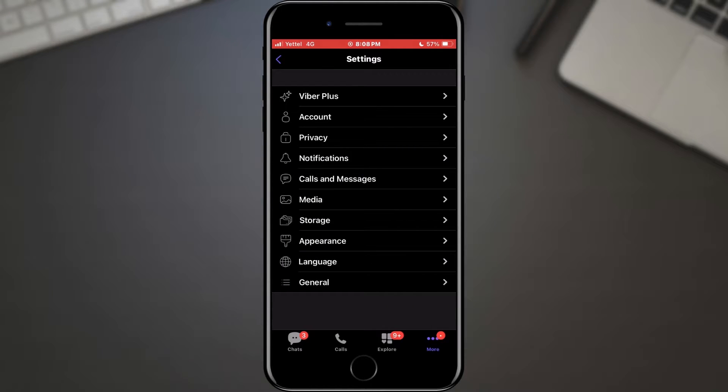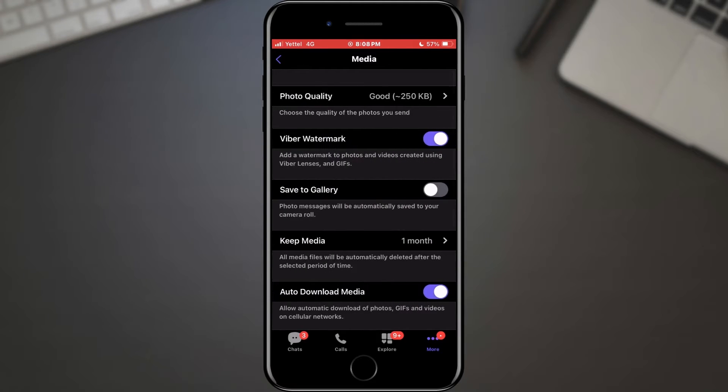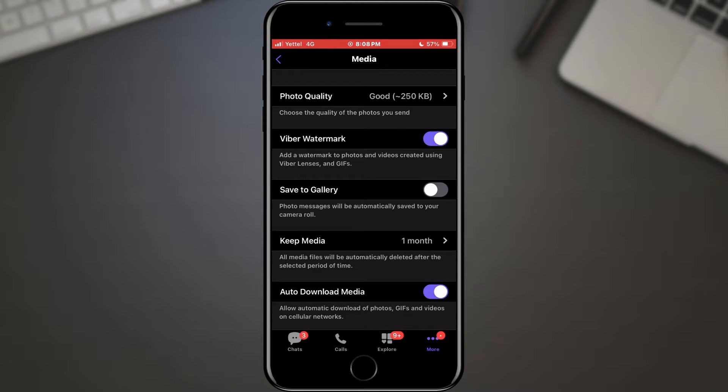Next, scroll down until you find something related to media settings or storage management. This is where you'll find the key to managing your media storage. Once you're in the media settings, you should see a bunch of options related to how Viber handles media files.